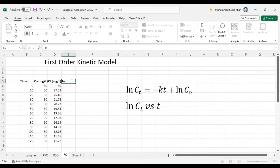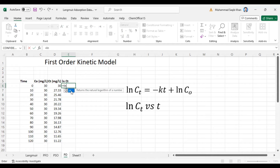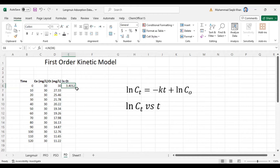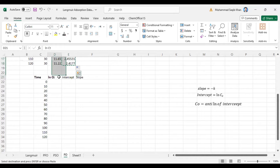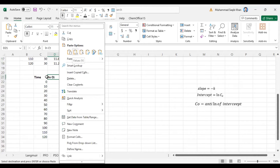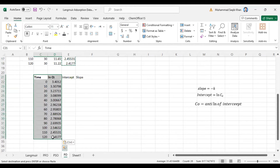Since we have the Ct value, we can easily calculate the ln(Ct) value. So ln(Ct) will be equal to the natural log of the Ct value. Copy this formula till the end and you will get the ln(Ct) values. Copy this data and paste it for plotting.